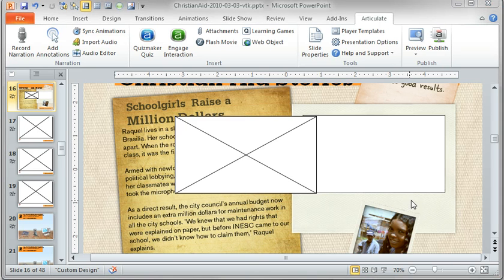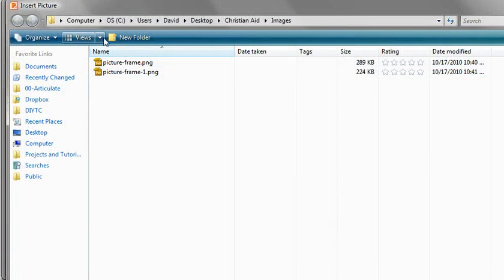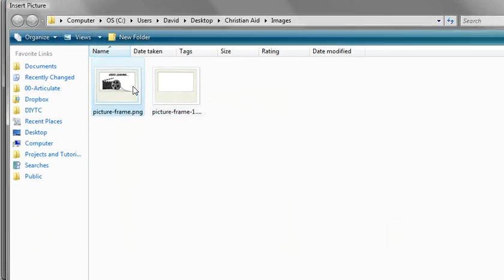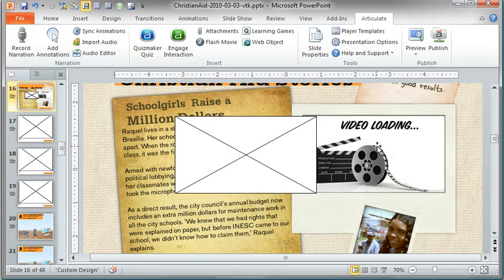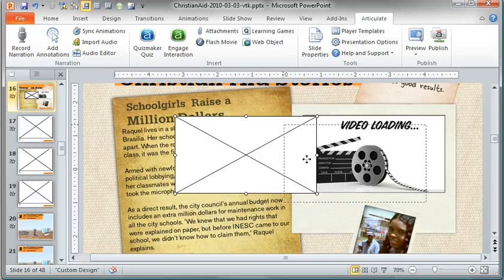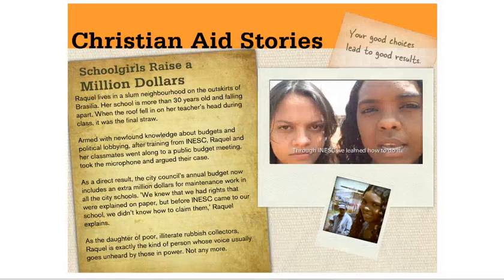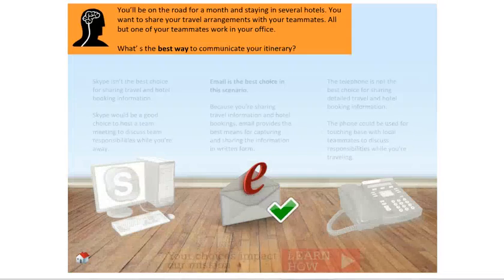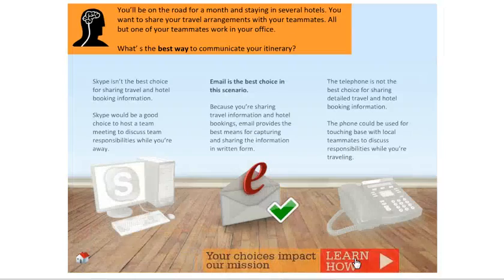We can just take our other image and swap it out. So change picture, come in here and put that in there. Same size, everything's the same. We just added a typed-out 'video loading,' saved it back out as a PNG file. And now we can put our video here. When we publish, you get a slight video loading screen.